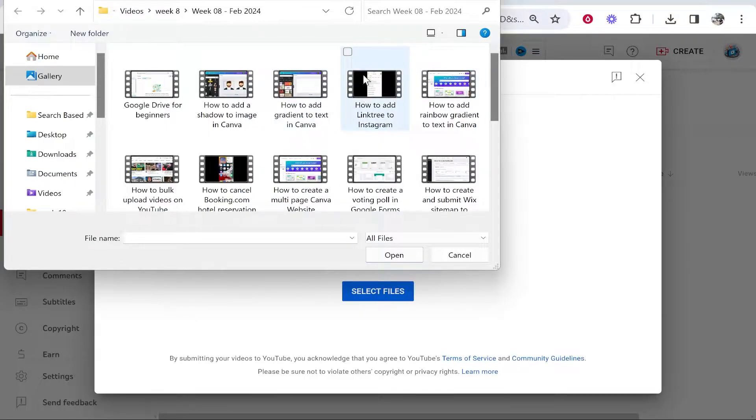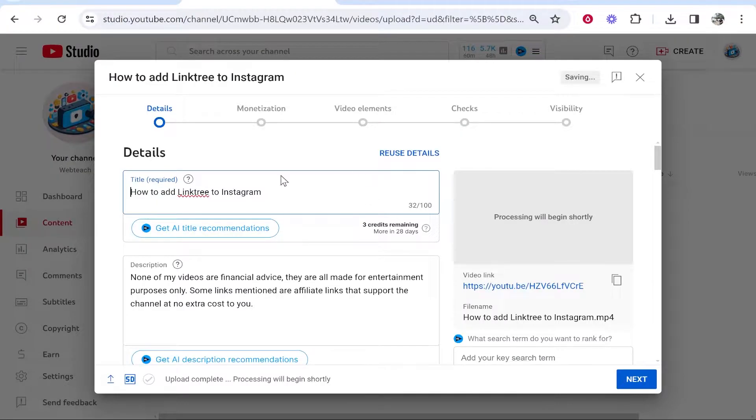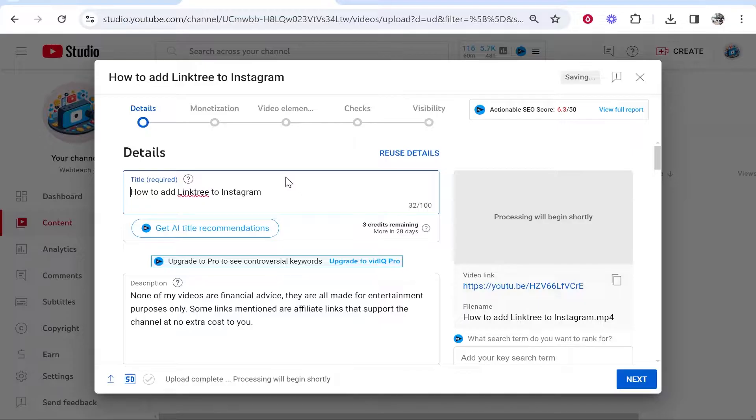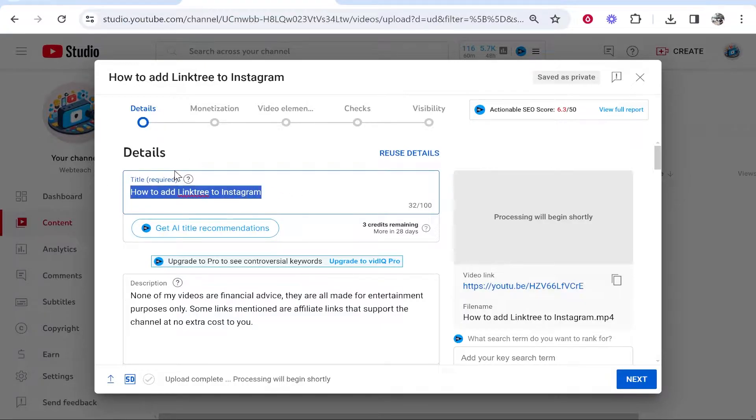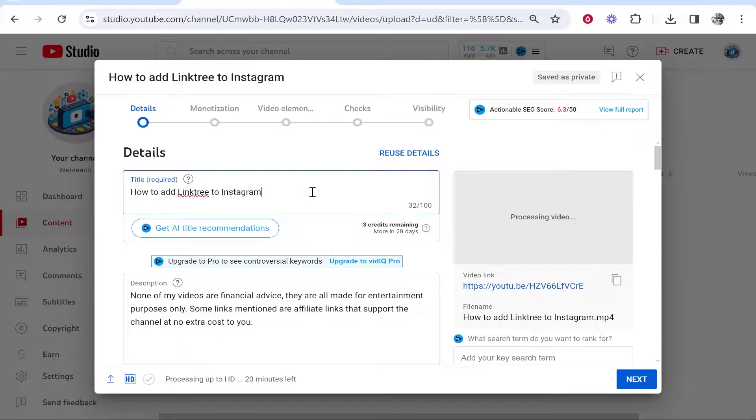I'll upload this one, 'How to Add Linktree to Instagram.' That should start to upload the video to YouTube. It's important to note that you'll probably have to add a title and maybe a description. Just title this whatever you want—since it's not going to be public, it doesn't really matter.